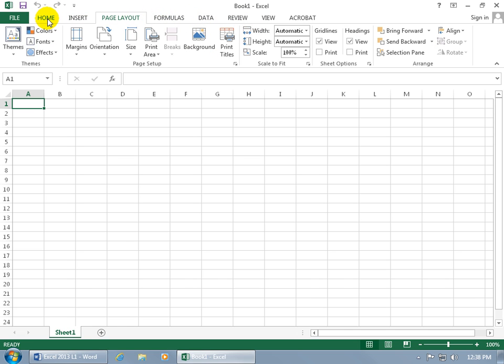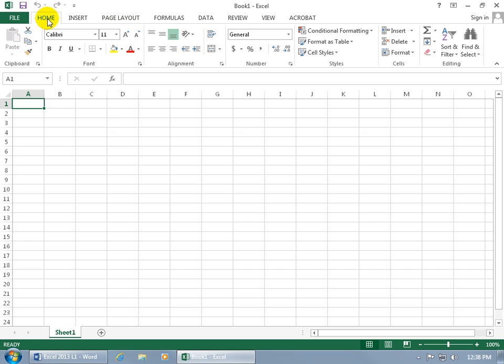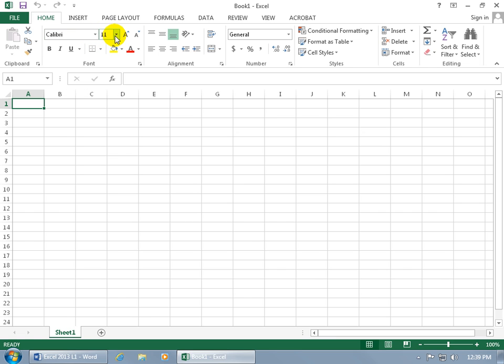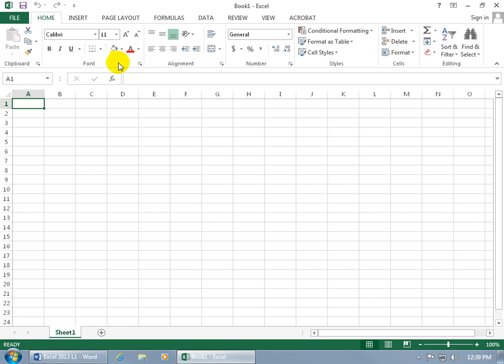Let's go back to the Home tab, and the commands within the tabs are grouped. So you can see you've got the clipboard group, alignment, and the font group, meaning that all the commands that are dealing with fonts, like how to choose the type of font, the font size, make the font bold, italics underline, change the color, is within the font group.